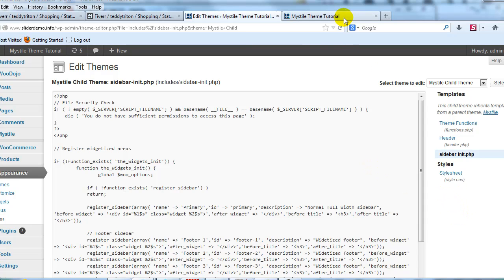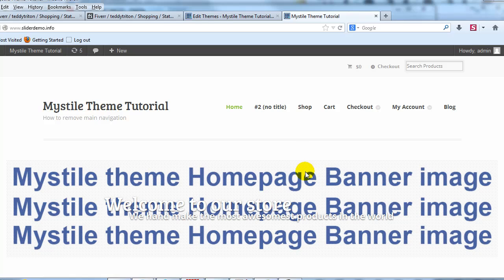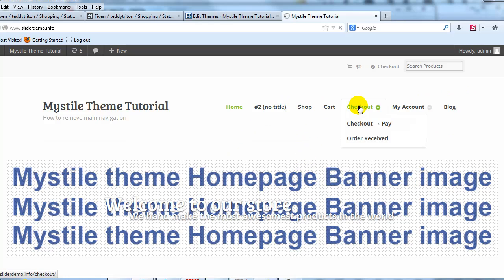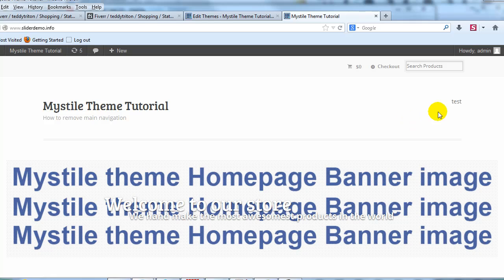Now if we go out to the website and refresh the page this will go away. You can see that the navigation has gone away and you can see that it's been replaced with a widget section.